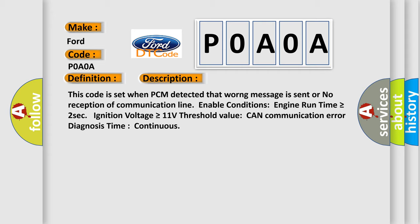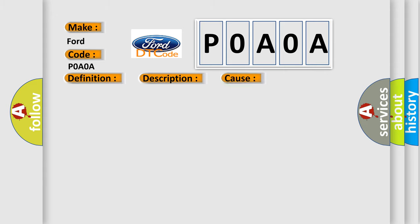This diagnostic error occurs most often in these cases: CAN bus CAN communication module component.